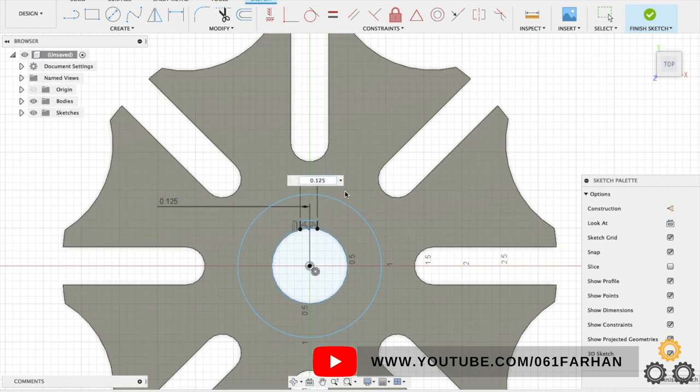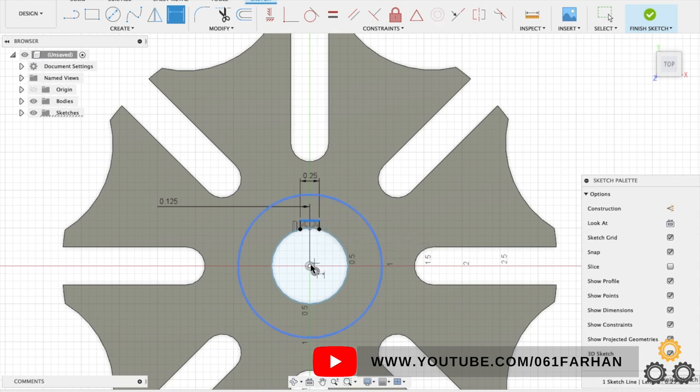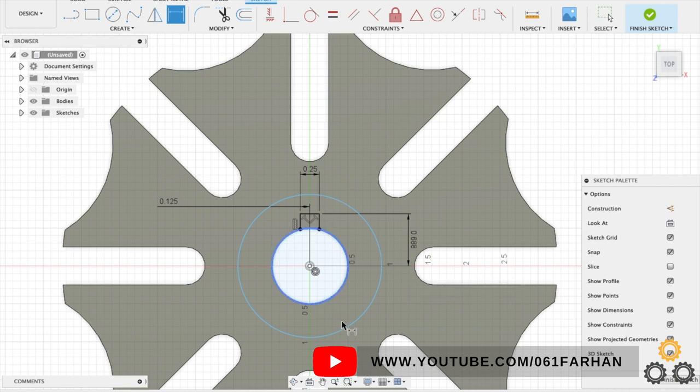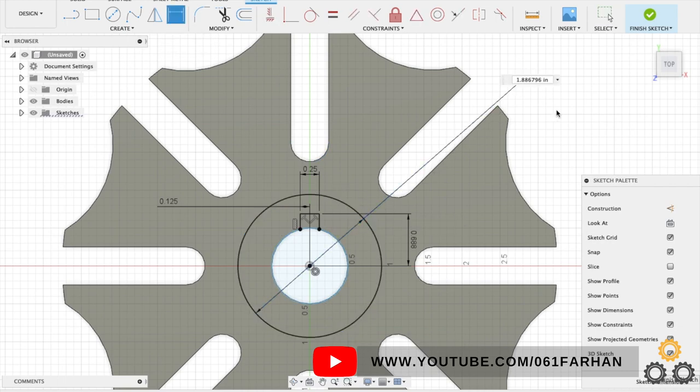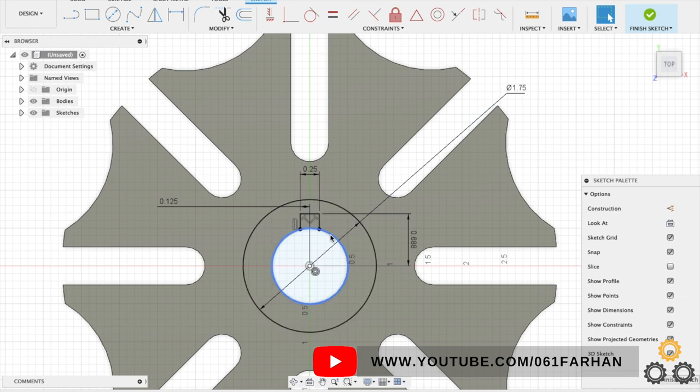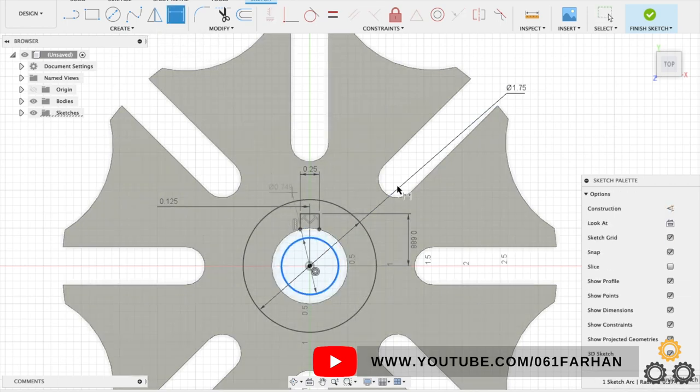Now we will give the distance from the center of the circle to the top of the key way which is 11/16. Give the outer diameter and the inner diameter of the circle. So the outer diameter is 1.75 and the inner diameter is 1.